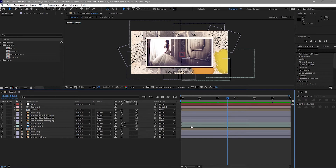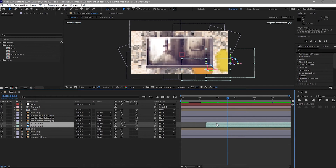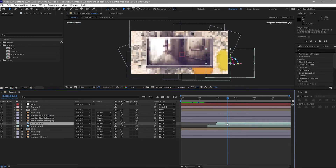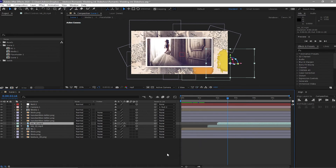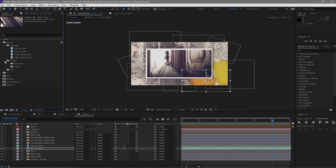I also need to move the ink layers forward in time. Highlight both of them and move one forward to about one second, and the other one to about two seconds so they don't appear at the same time. Close the open folders.